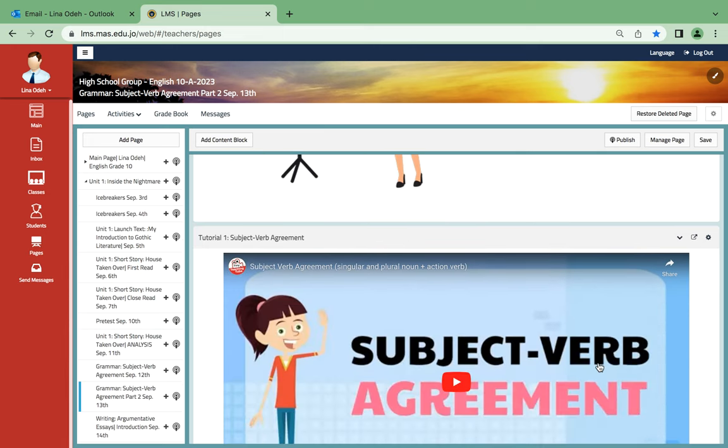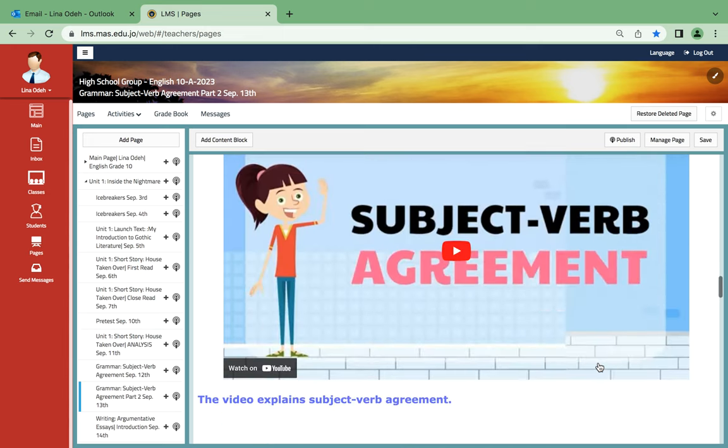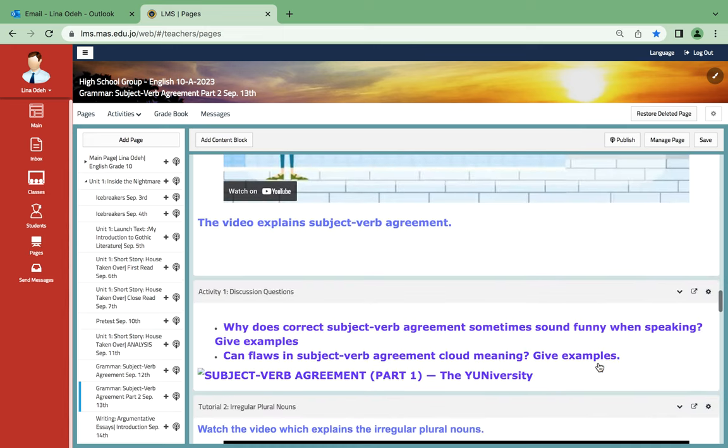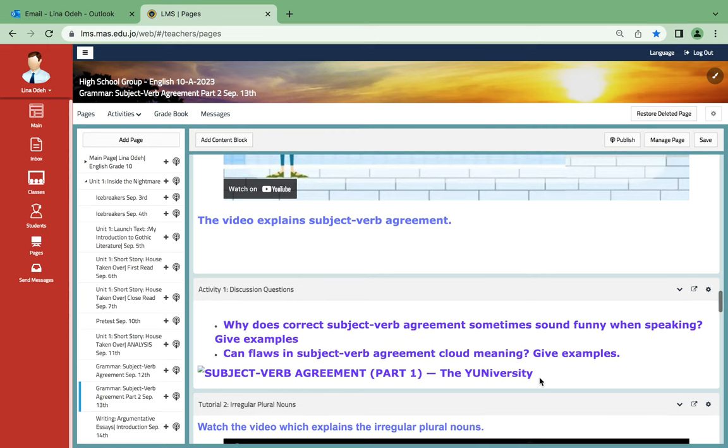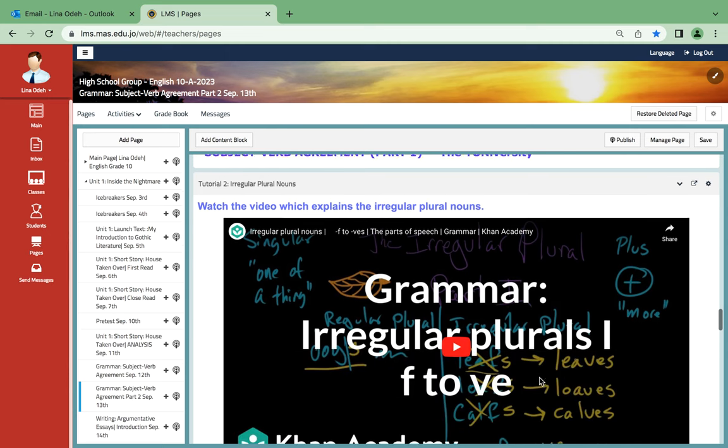Here is another video for you to watch. And as for this one: Why does correct subject-verb agreement sometimes sound funny when speaking? Give examples. Can flaws in subject-verb agreement cloud meaning? And also I want you to give examples.